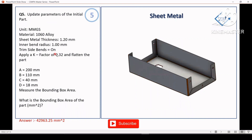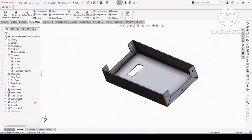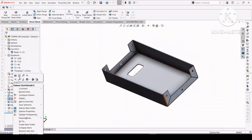Now moving to question 5. You have to change the value of the global variable and measure the bounding box area. You can mail us at 3dgenit at gmail.com for the full step-by-step solution video. The video length is long, that's why it is not uploaded on YouTube — you can mail us on the provided address.